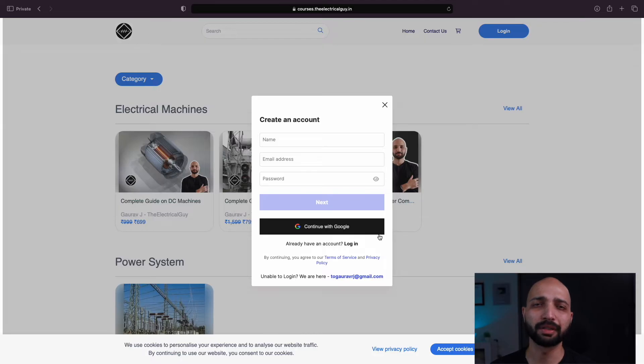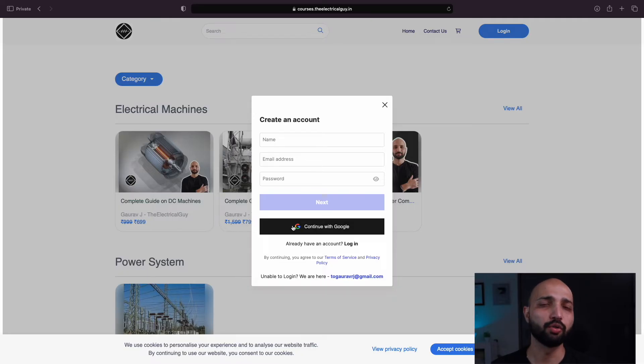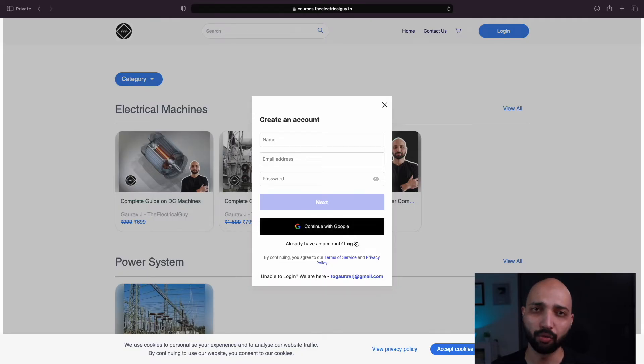You can sign up using two ways. One, you can manually put your email and password, or you can simply use your existing Google account to get started.